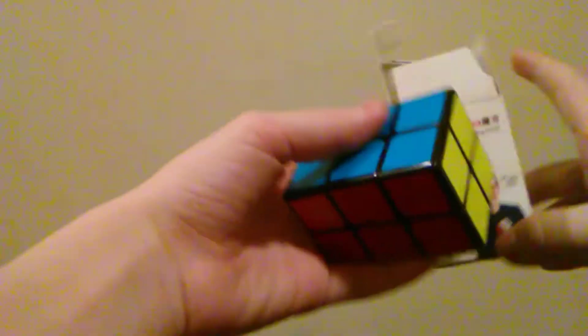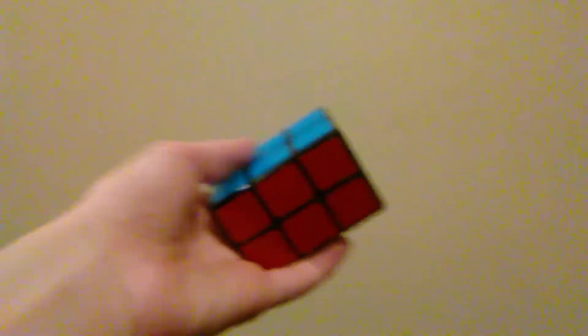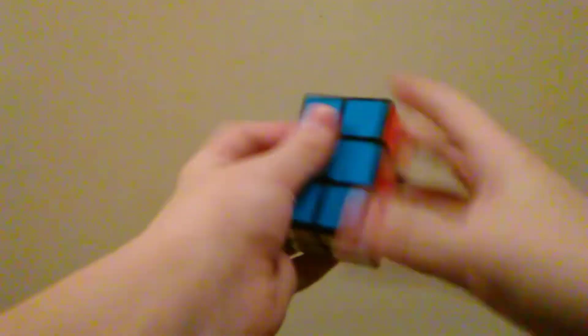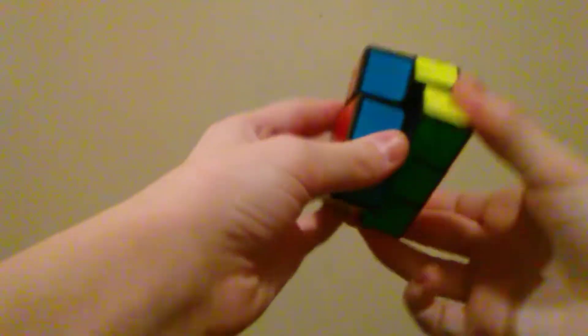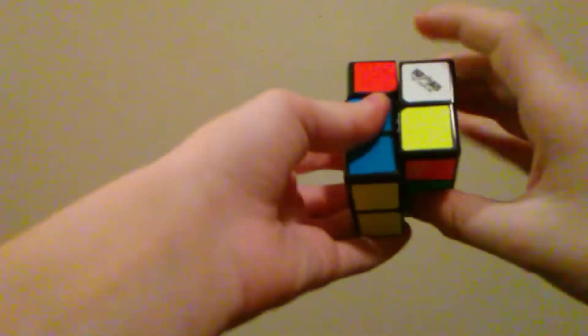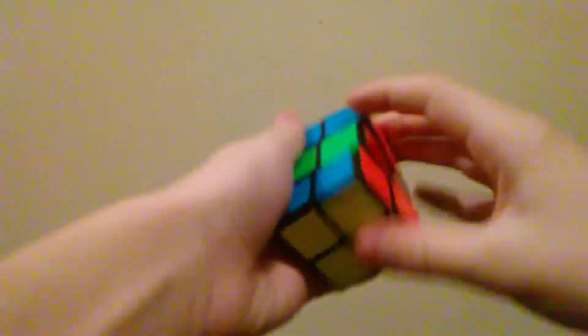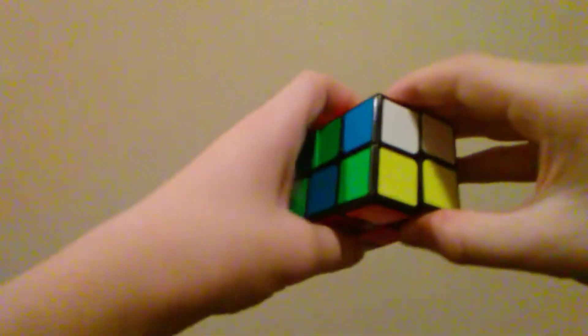So. This one I am very excited for. Because it looks really fun to solve. This is the Shigi 2x2x3. It does not shapeshift. Which is good. Because the only shapeshifting one I have is the square one. And. Yeah. Anyway. This turns pretty well. It feels pretty dry. But. Overall. It's very nice. Checkerboard pattern looks great.